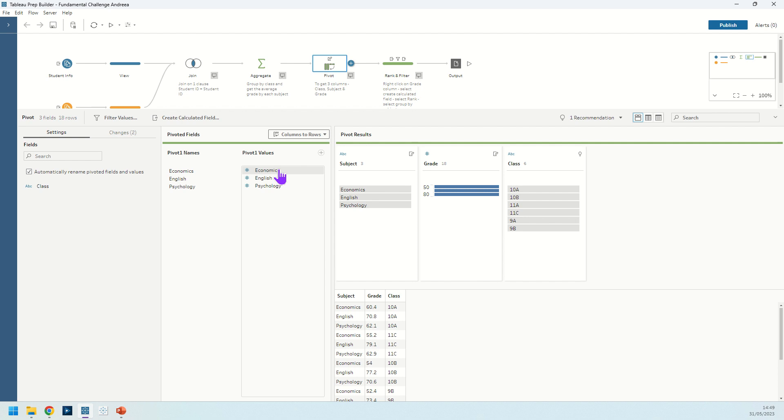So just pivoting those subjects, economics, English, and psychology, leaving the class there. So we have the subject, the grade, and the class. So we just rename those fields to be subject and grade.